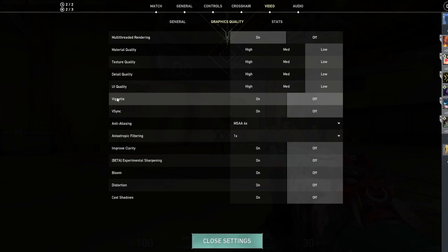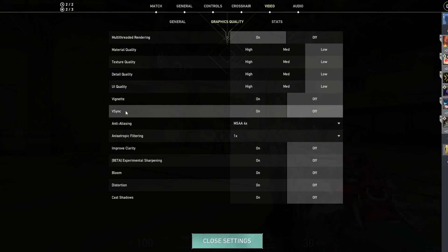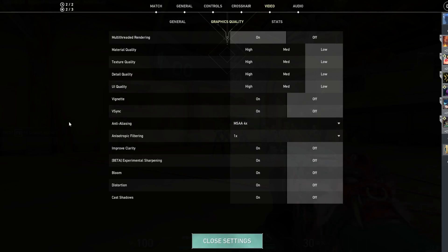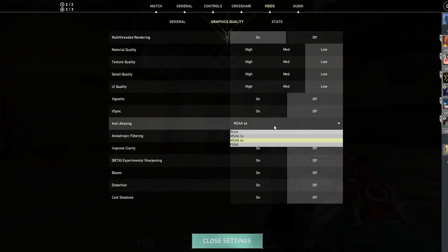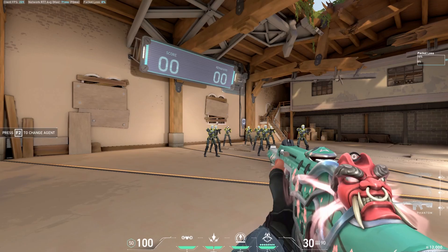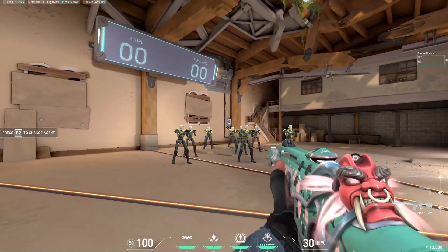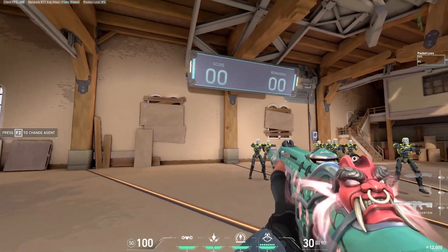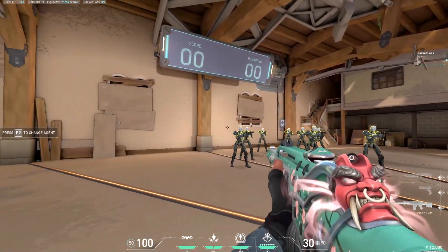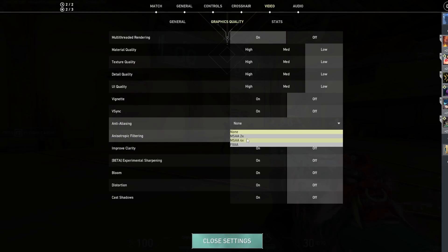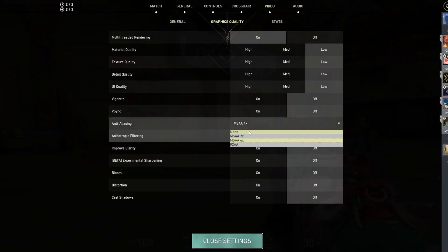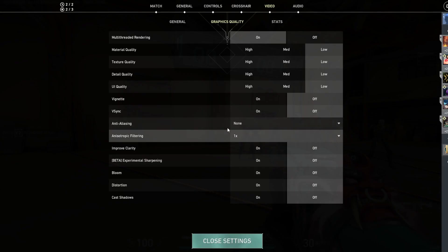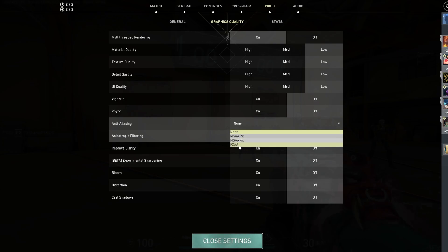Vignette I have off. V-Sync I also have off — it's notorious for causing input lag, so definitely turn that off. For anti-aliasing, I know a lot of people have it off, but it makes the game look too pixelated for me, especially around the edges of my gun, enemies, and certain walls. So I put it all the way to the highest. It will cost you some FPS, so you can keep it off if it doesn't bother you. But for a little smoothness, you can put it on FXAA or one of the MSAA options — I keep mine on MSAA 4x.